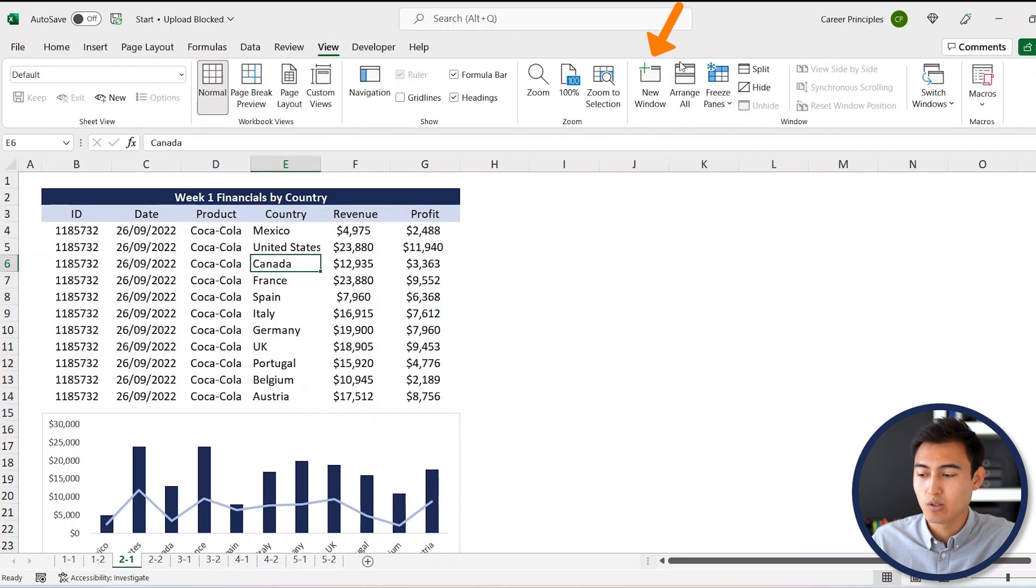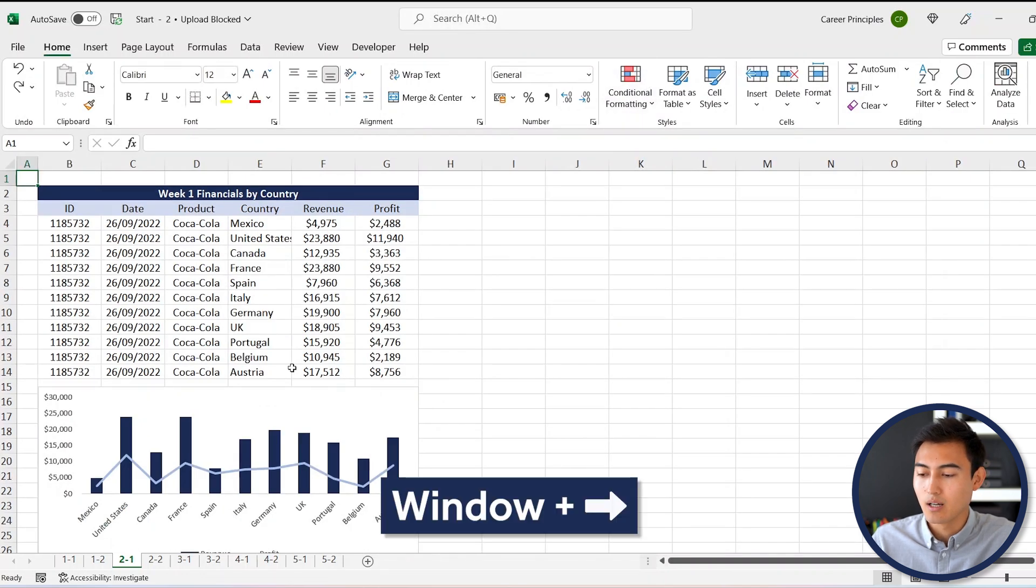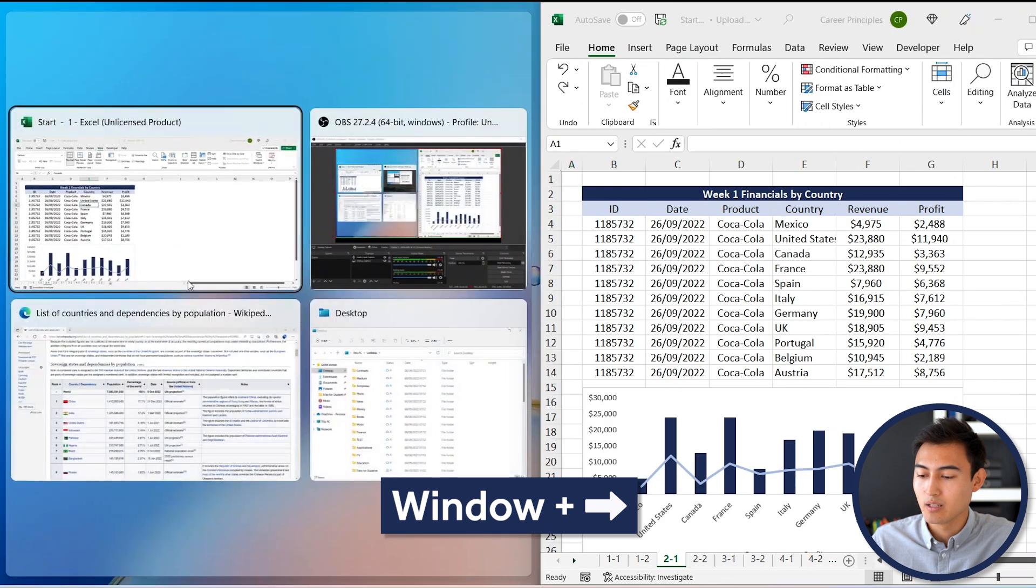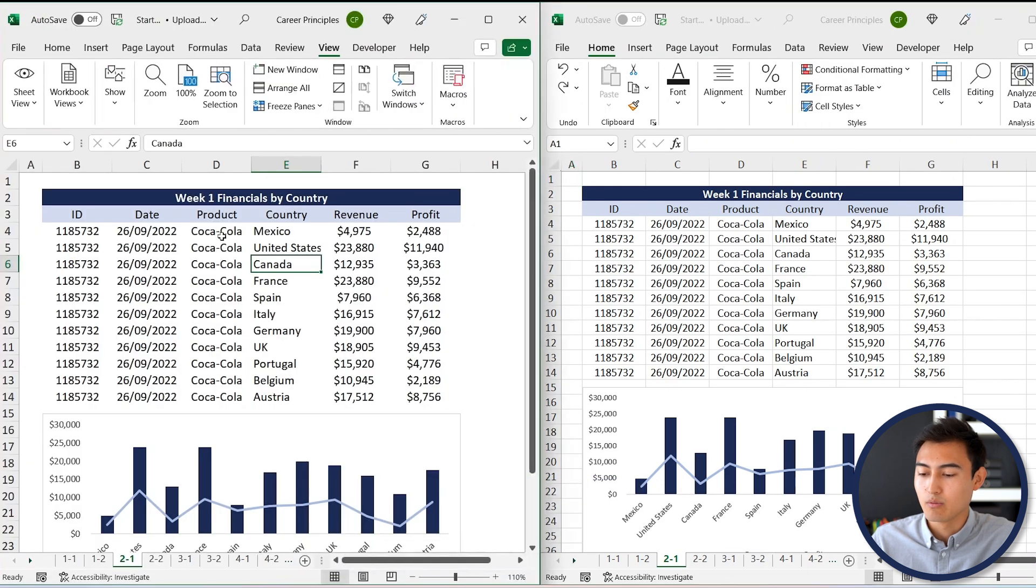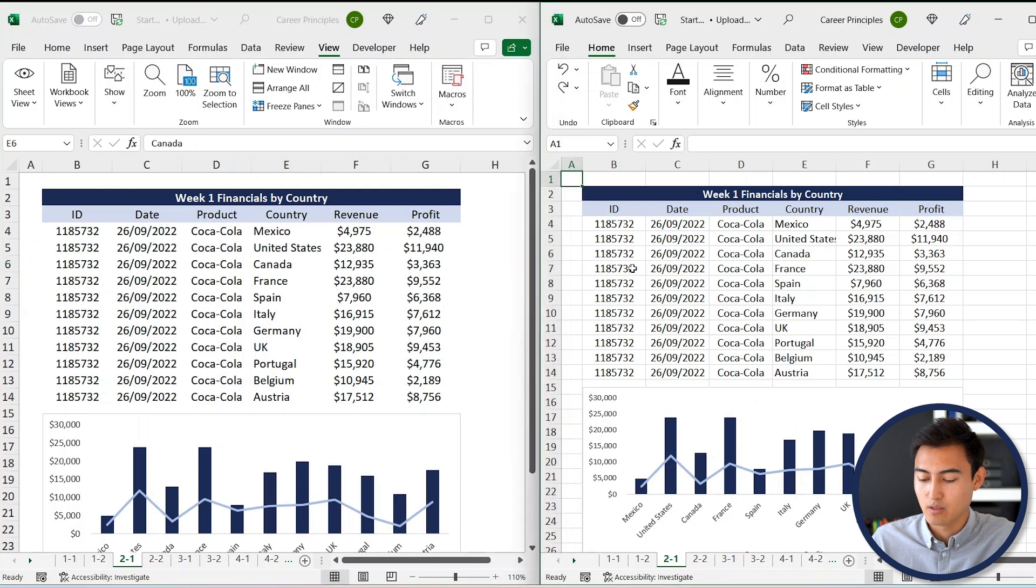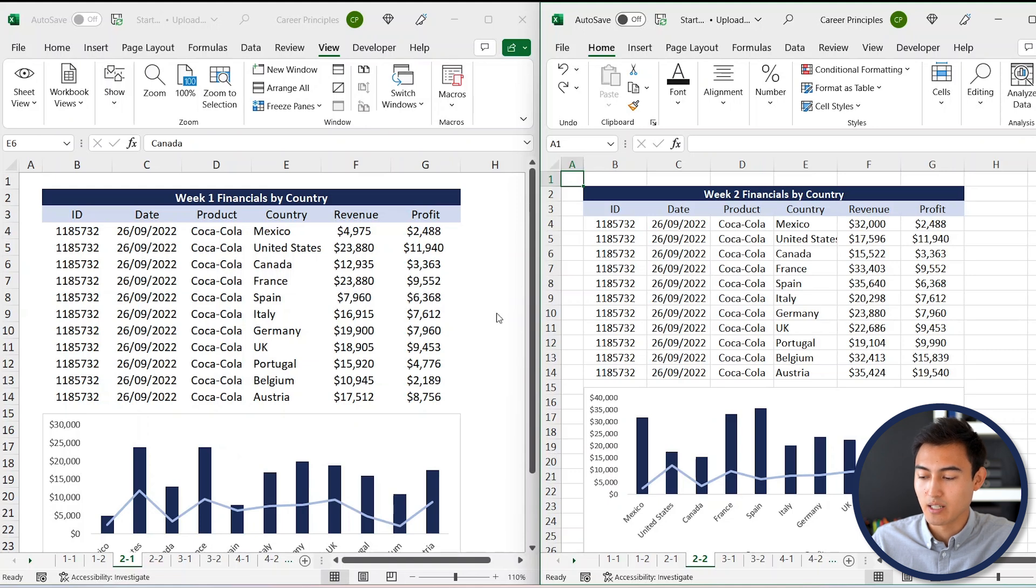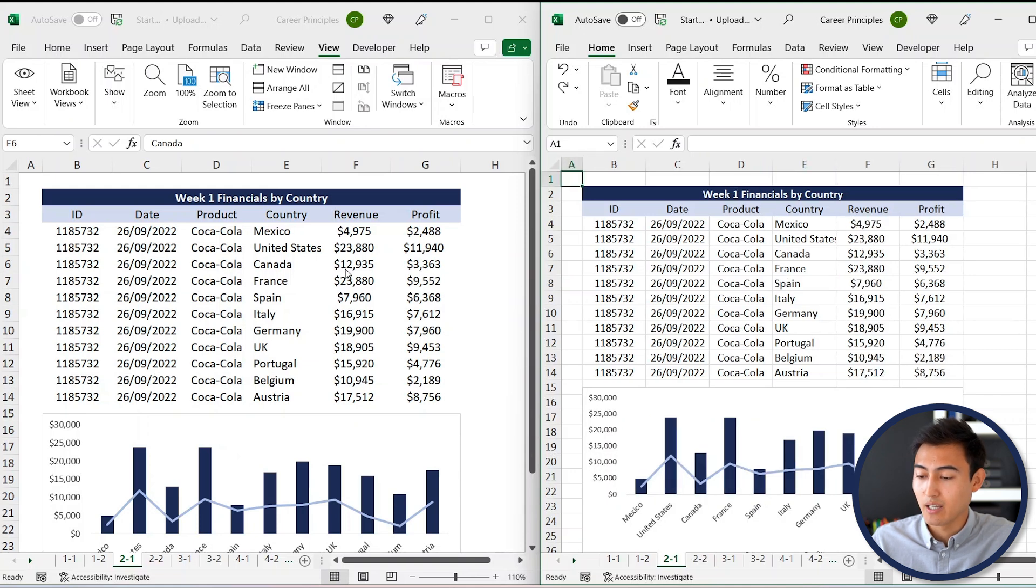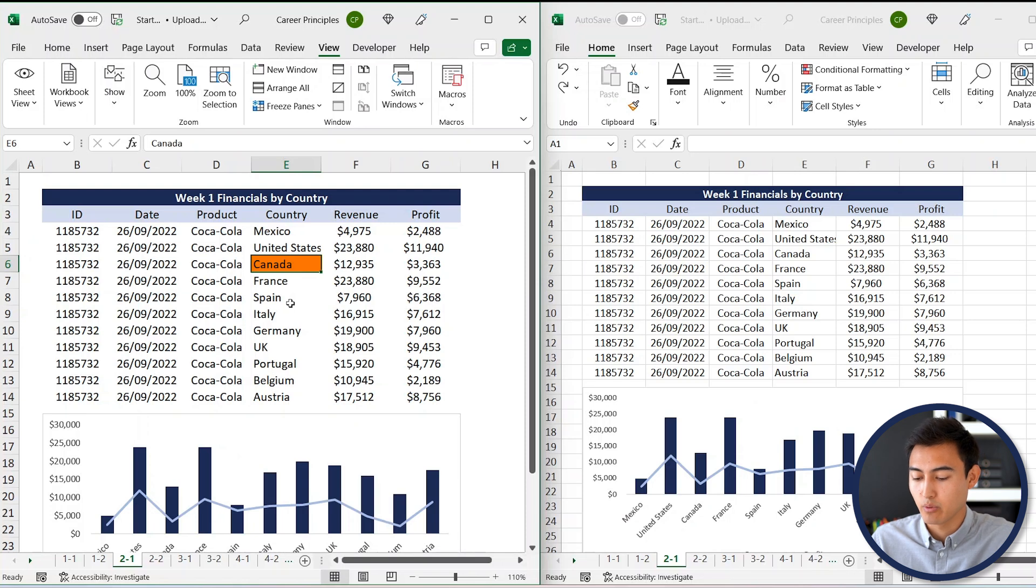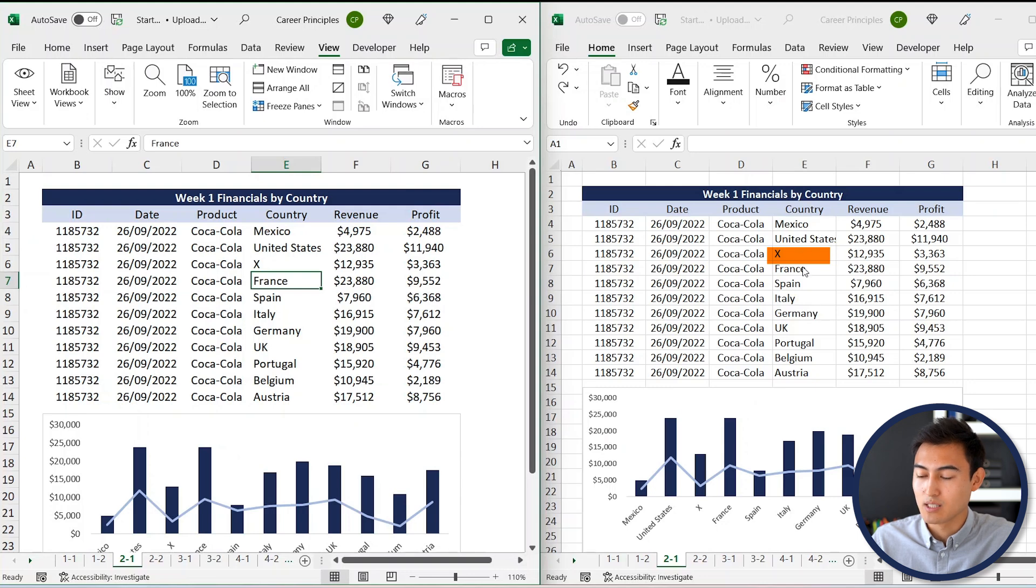As a workaround, what you can do is go under the View tab. From here, go under New Window. Now you can see that it's made the same file again. So just go View Arrange All, and then we'll select these two. Now you can see that we have the exact same file that we can actually compare it to. If I go Control Page Down over here, we can compare week one and week two a lot more easily. Similarly, if I want to make a change on one of them, like let's say I put an X instead of Canada here, you can see that that same change is actually going to automatically happen on this file as well.